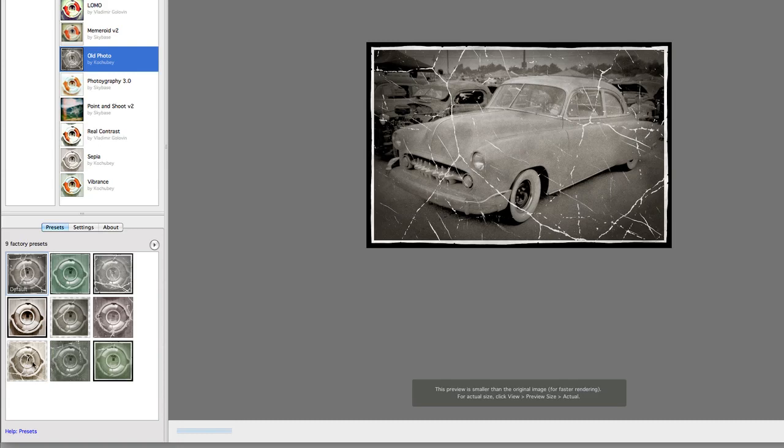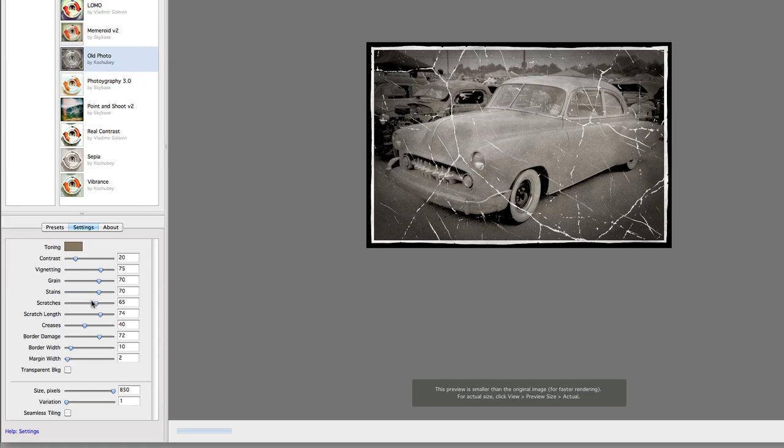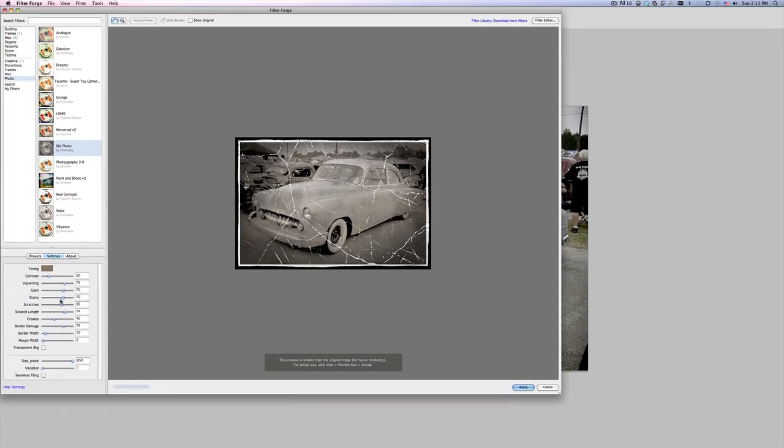Again, we've got some presets down at the bottom here for vintage aging and toning. And I might try this one. It looks like it's a little bit lighter, and it's got some really nice cracking on it. But again, if you wanted to be able to change any of this, just come underneath Settings. You can pick the toning for your photograph, the contrast, the vignette that you're seeing, the amount of grain in the picture, stains, the scratches, the scratch length even. So this isn't like your typical filter where you're seeing a mask be dropped over the top of the photo.